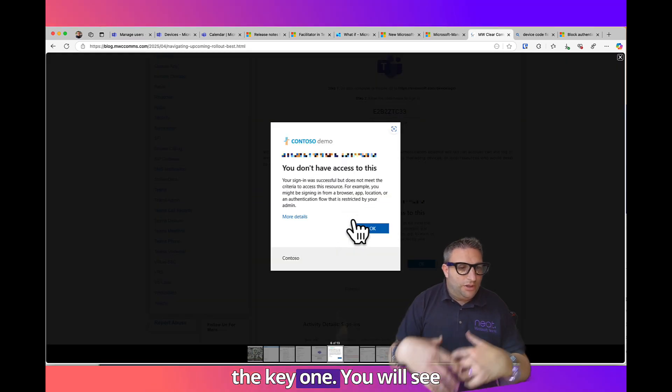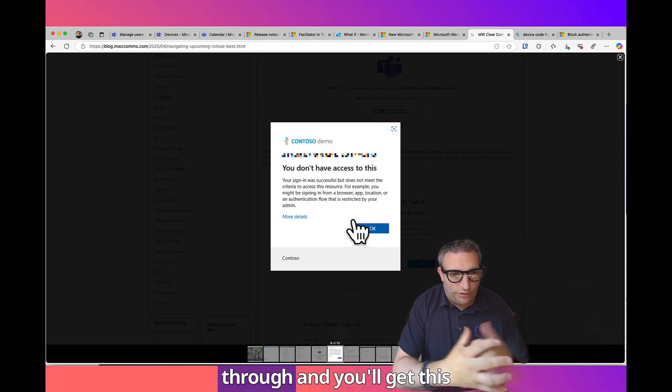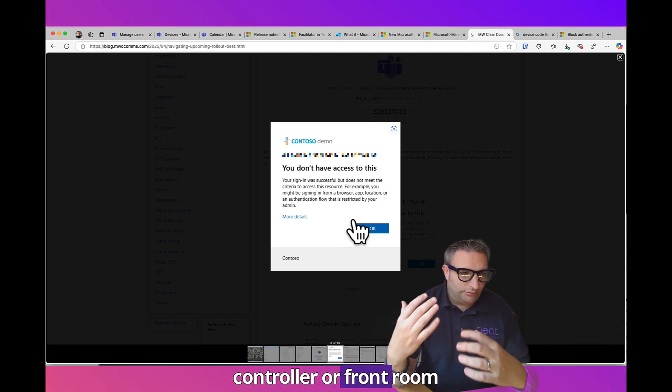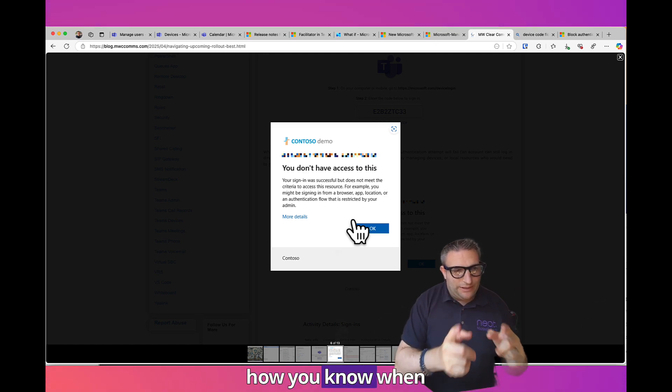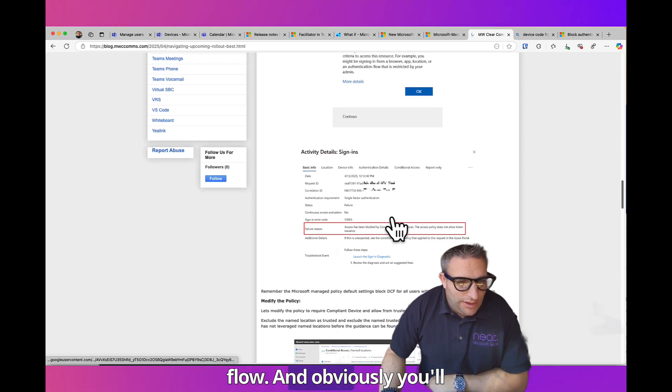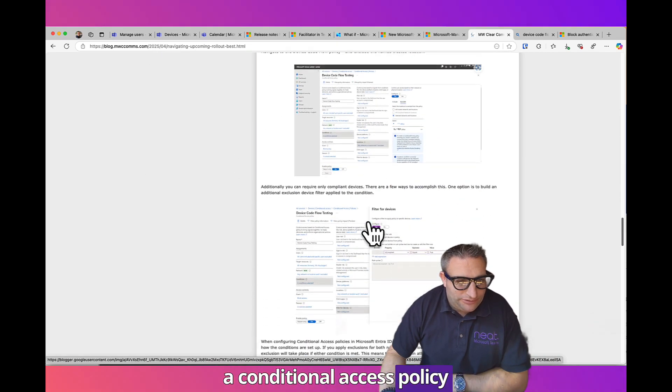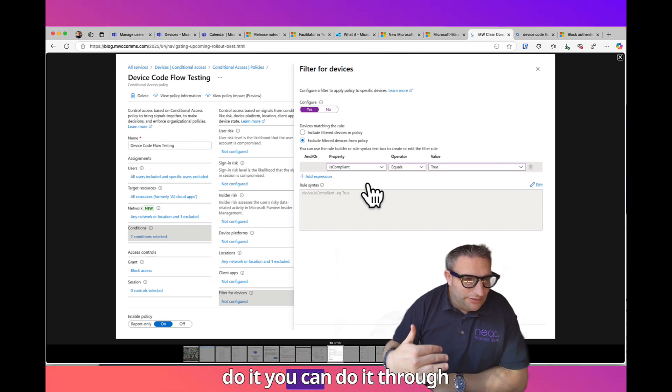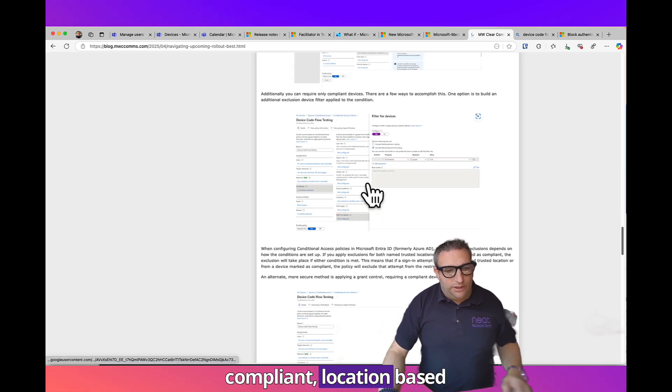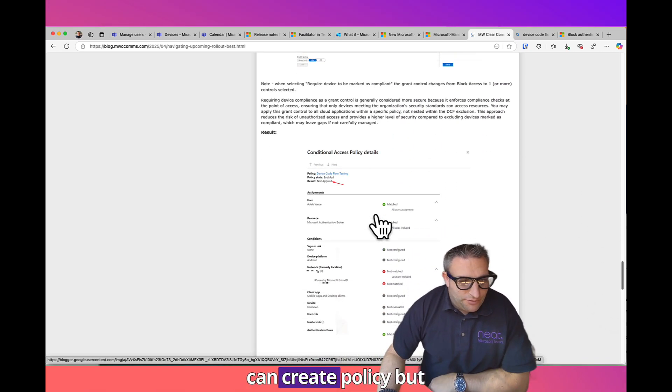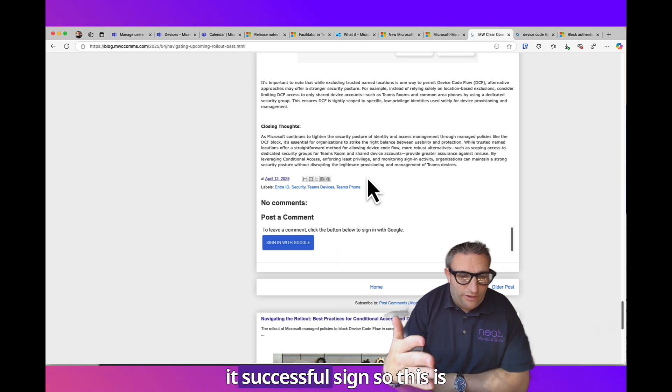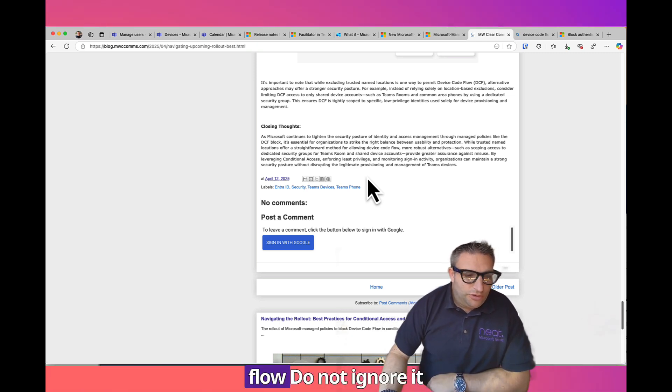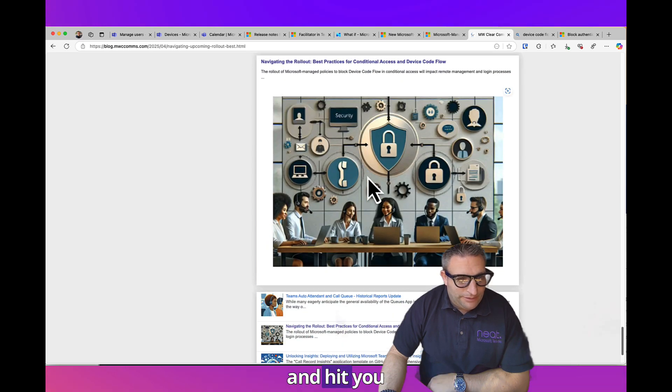You can see my What If has changed. This is the key one. You will see this if you hit this and try to sign in with the device. It looks like it all goes through and you'll get this on your Teams device controller or front room display saying it's blocked. That's how you know when you've hit Device Code Flow. Many different ways to do it through a device filter, is it compliant, location-based. You want to get successful sign in. Do not ignore it because it is going to come and hit you.